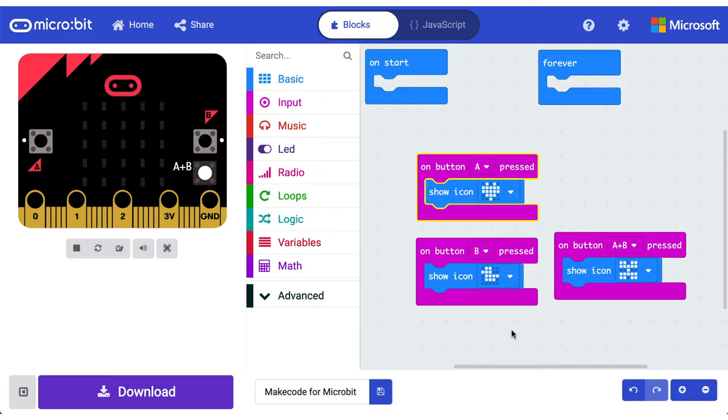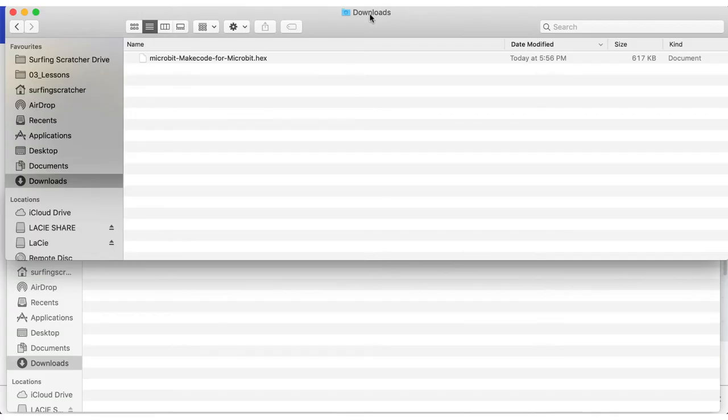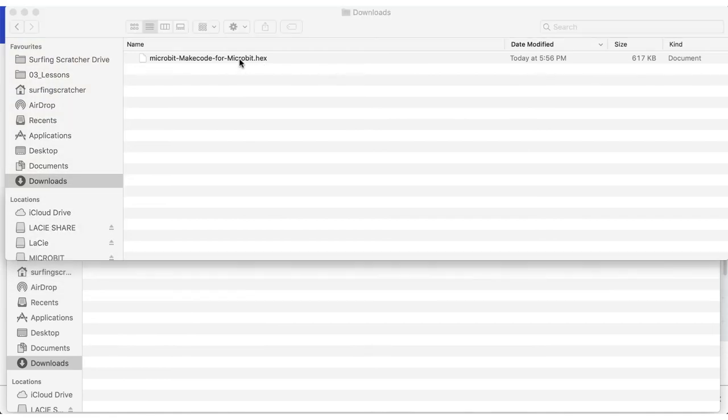Perhaps a better way to save your microbit project is to go ahead and download it, which is what I've done here. I've just gone and downloaded my file. Let's go and find it now. Okay. So here I am on my downloads folder and we can see here, it's given us this .hex file, right? You can go ahead and save this file anywhere that you'd like. It could be on a USB stick, it can be in a folder on your hard drive, anywhere.